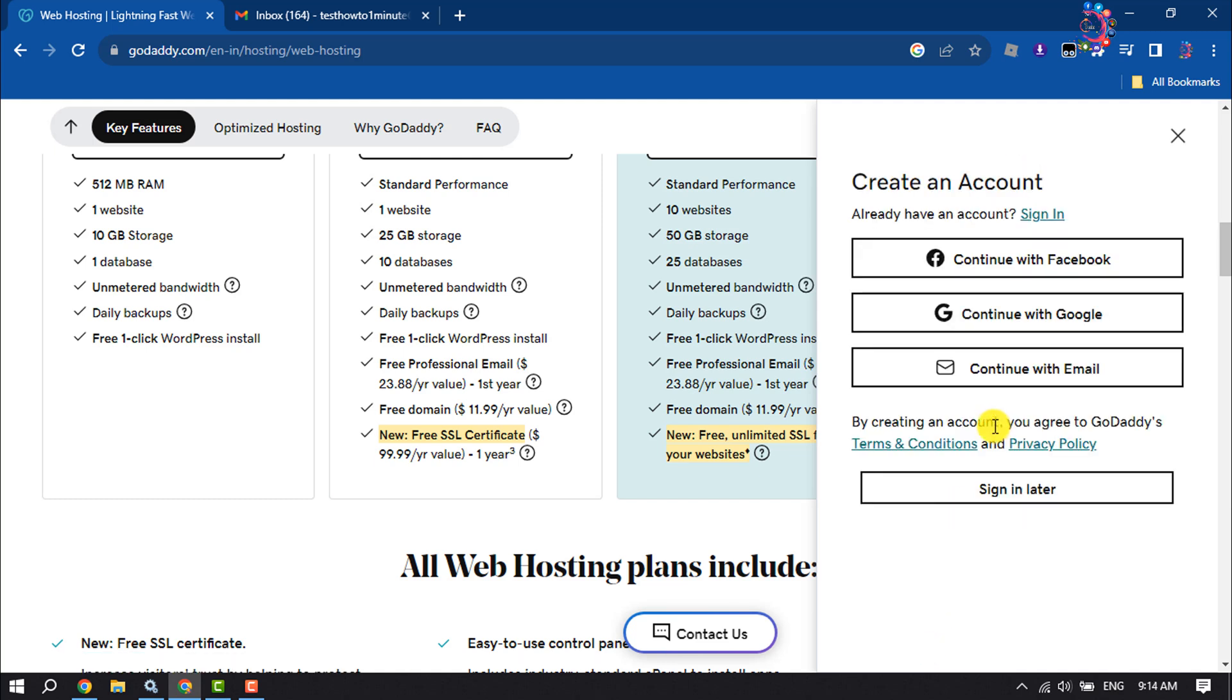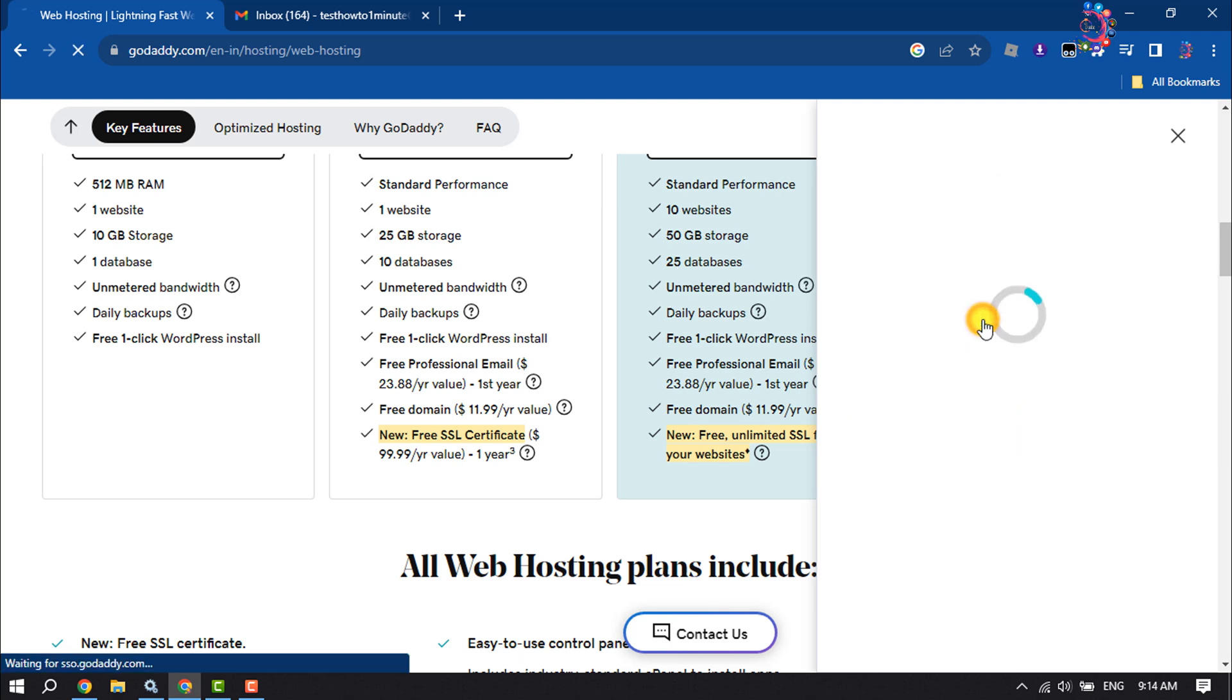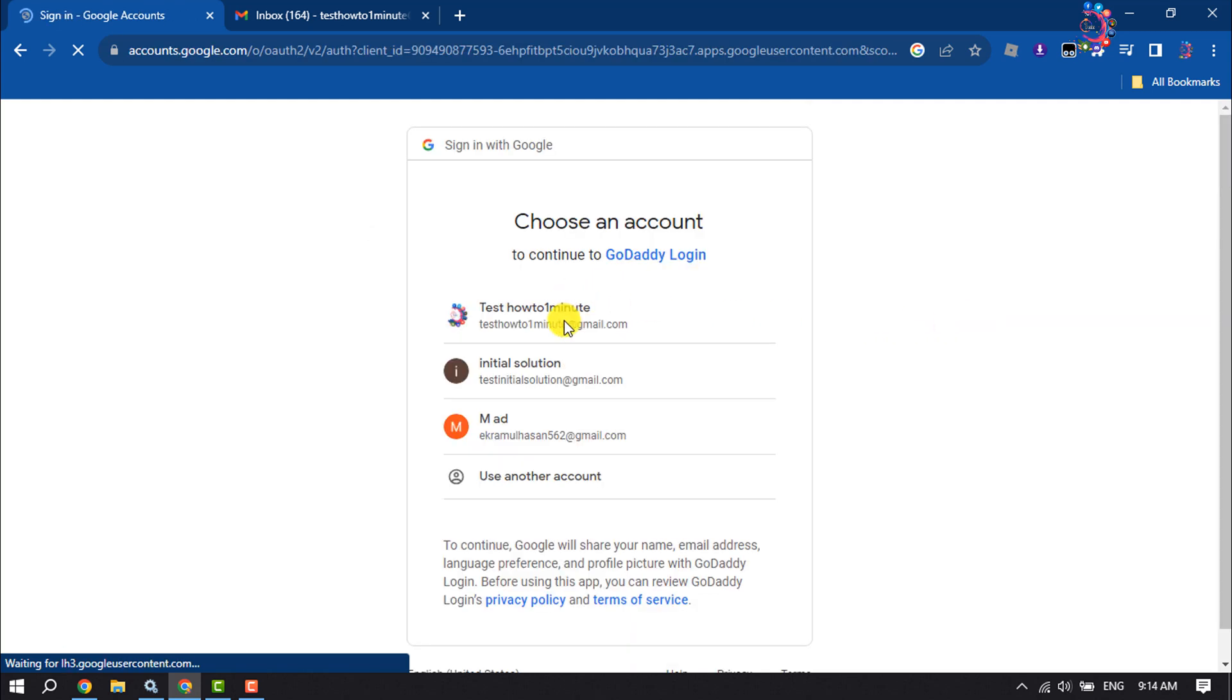Now we need to create an account here, so I'm selecting Create Account with Google and selecting my Google account.